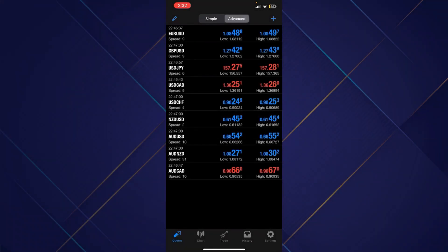First thing first, I assume that you have already downloaded the MetaTrader 4 app, and once you open it, you'll be able to see the interface on the screen where you can see settings option at bottom right corner.